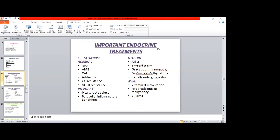ACTH resistance is autosomal recessive. As mentioned with Addison's disease, it can be part of AAAS syndrome with achalasia, alacrima, and autonomic symptoms. ACTH levels are increased in this condition, and there is usually an impaired response to the short Synacthen test.